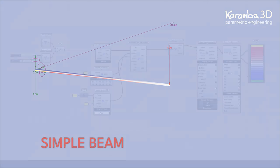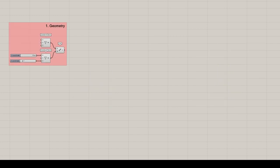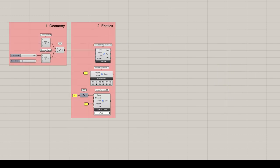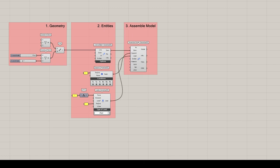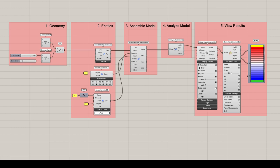We will use the general setup which includes normally five main parts. First we set up the geometry, then we define the entities of the model, later we assemble it. As a first step we analyze the model and then later we view the results of the analysis. So, let's start.